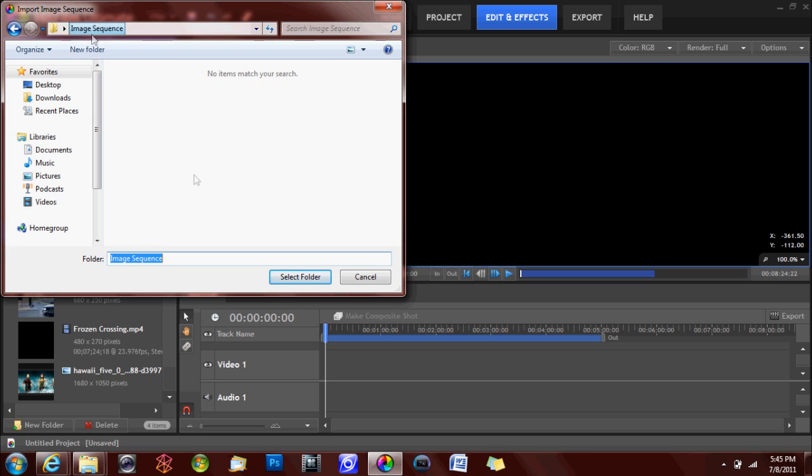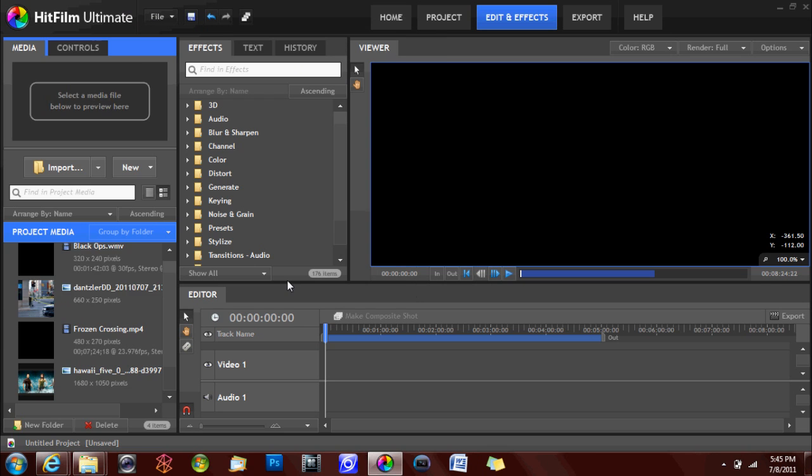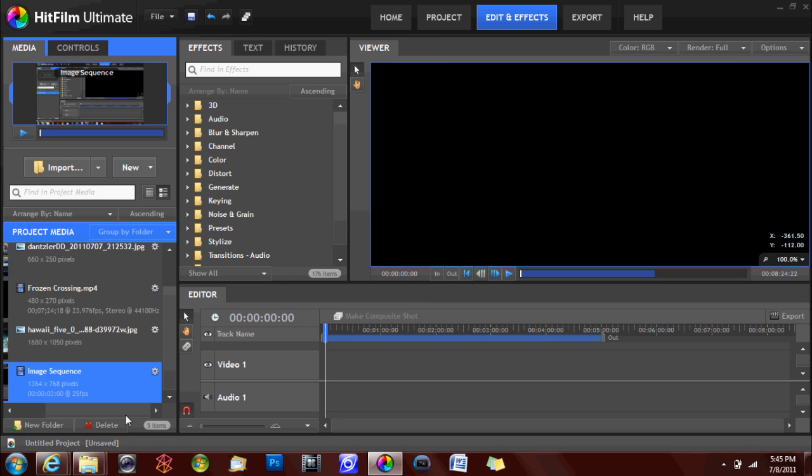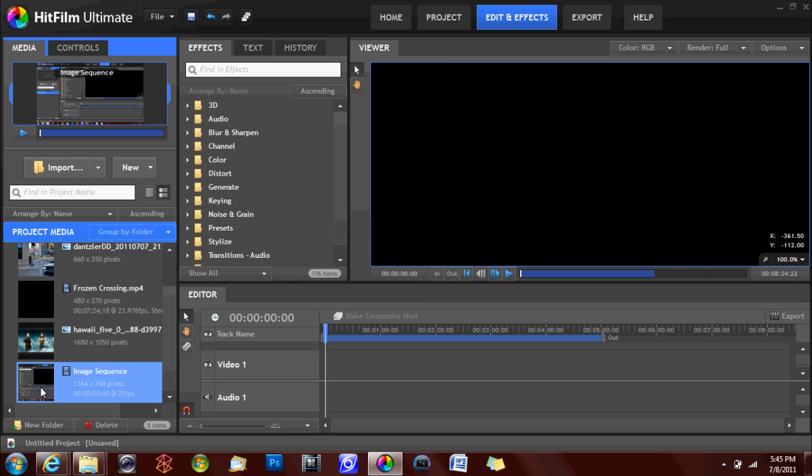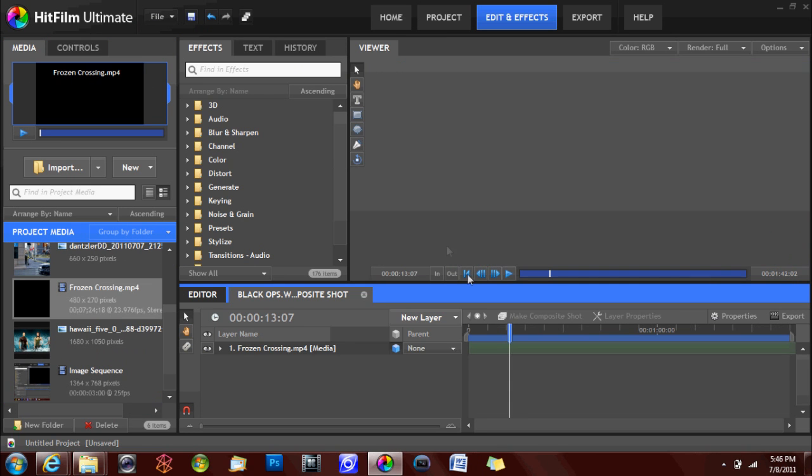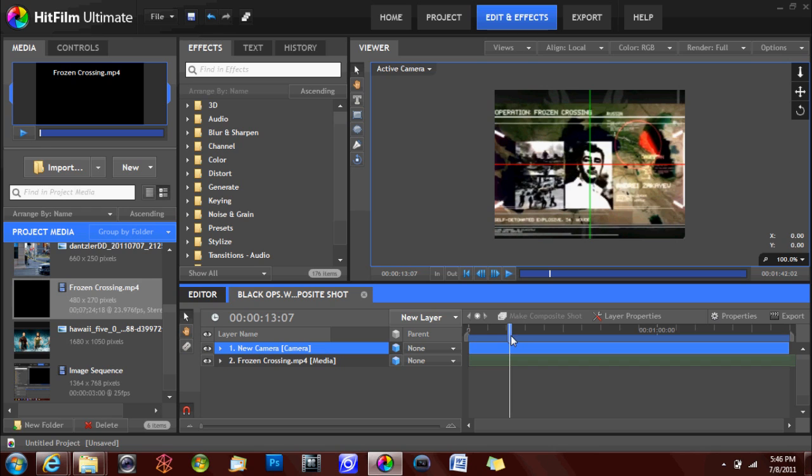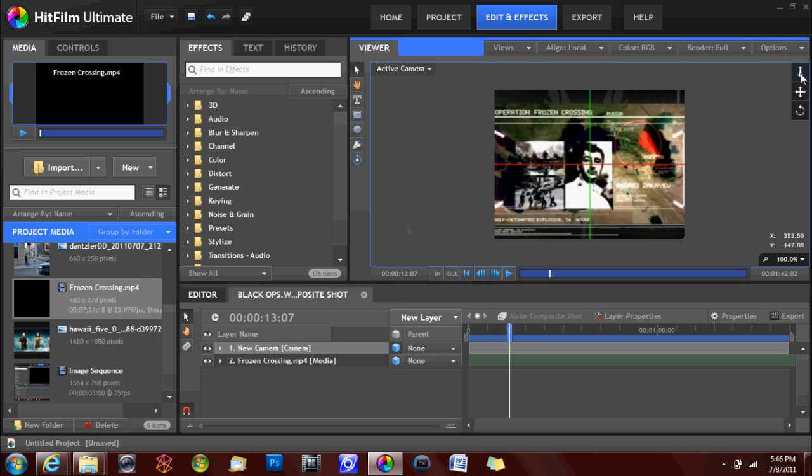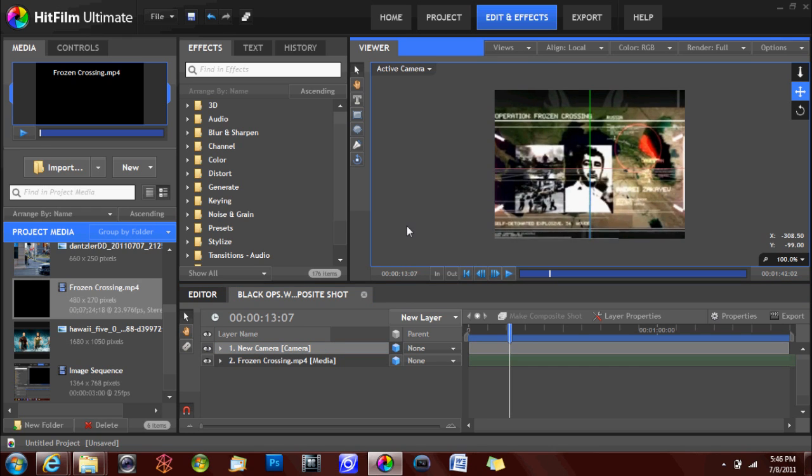3D camera tracking data can only be utilized by HitFilm Ultimate and must be in the .MA format. Supported programs include PF Track, SynthEyes, and Voodoo.